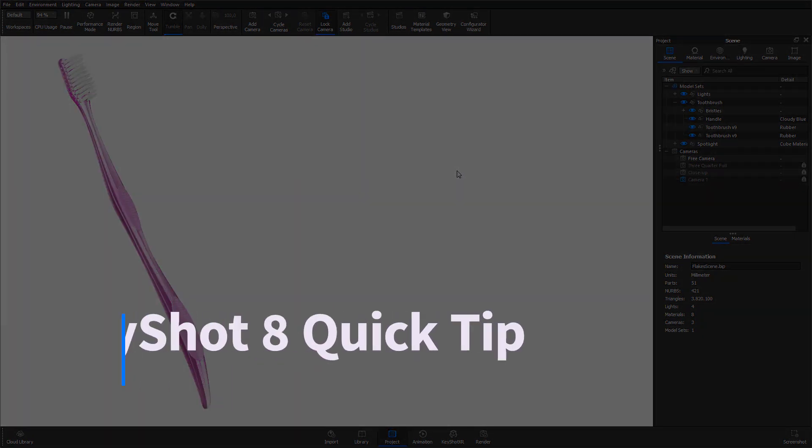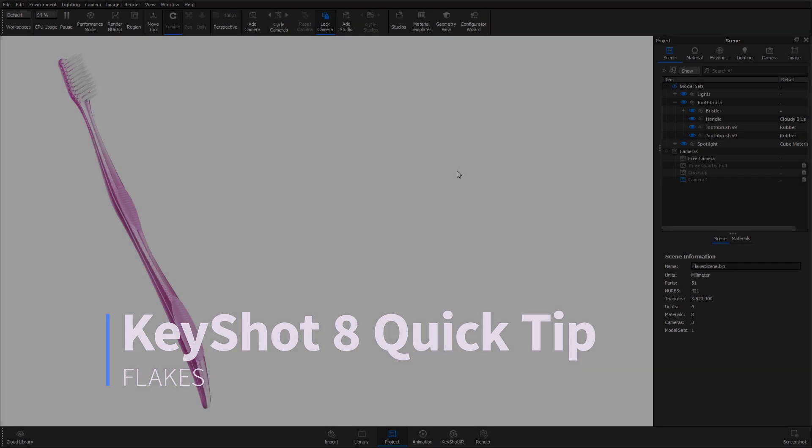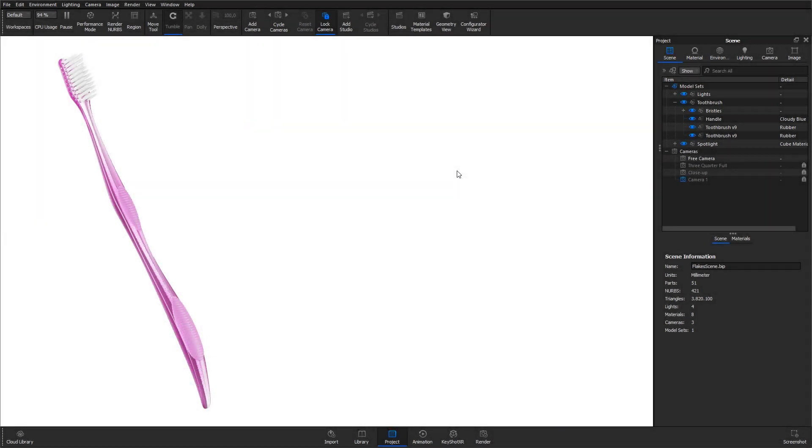Hi and welcome to another KeyShot quick tip. Flakes is a geometry shader available in the pro version of KeyShot that allows you to turn any object into a three dimensional volume of square or spherical flakes.